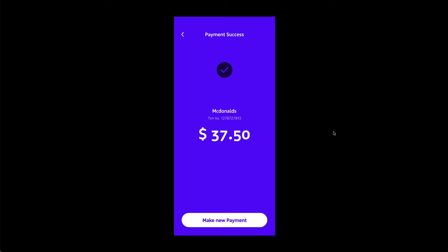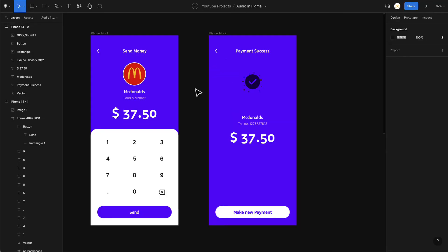That is scenario one: play sound on entering a new screen. This works for a success screen, a splash screen on app launch, or a brand sound — all these scenarios can be handled by simply dragging and dropping the audio file as an MP4 into your screen frame. Now let's move on to the second scenario: playing sound on click of a button.